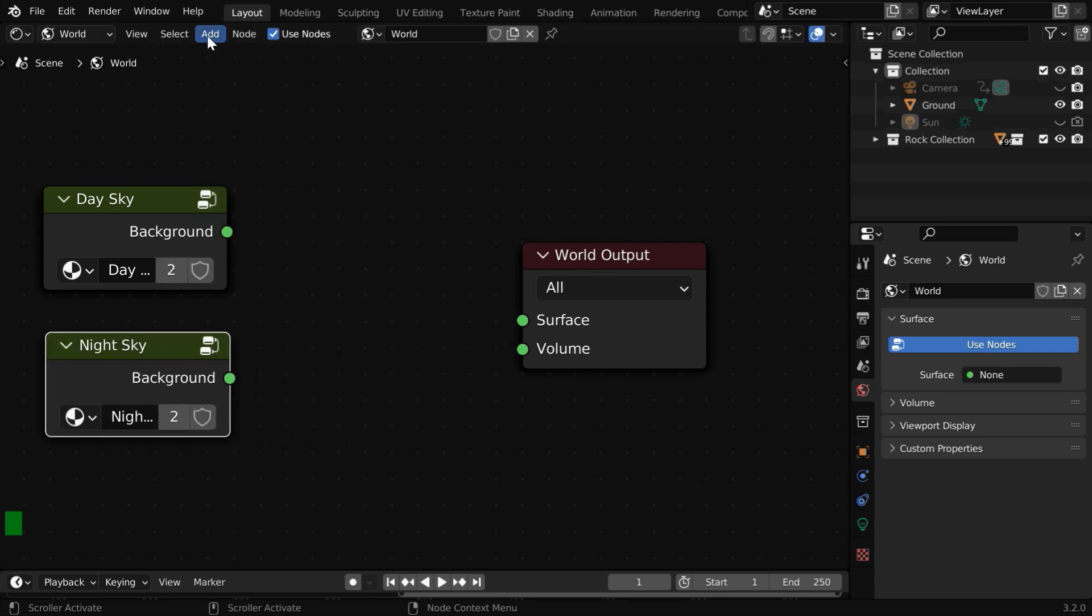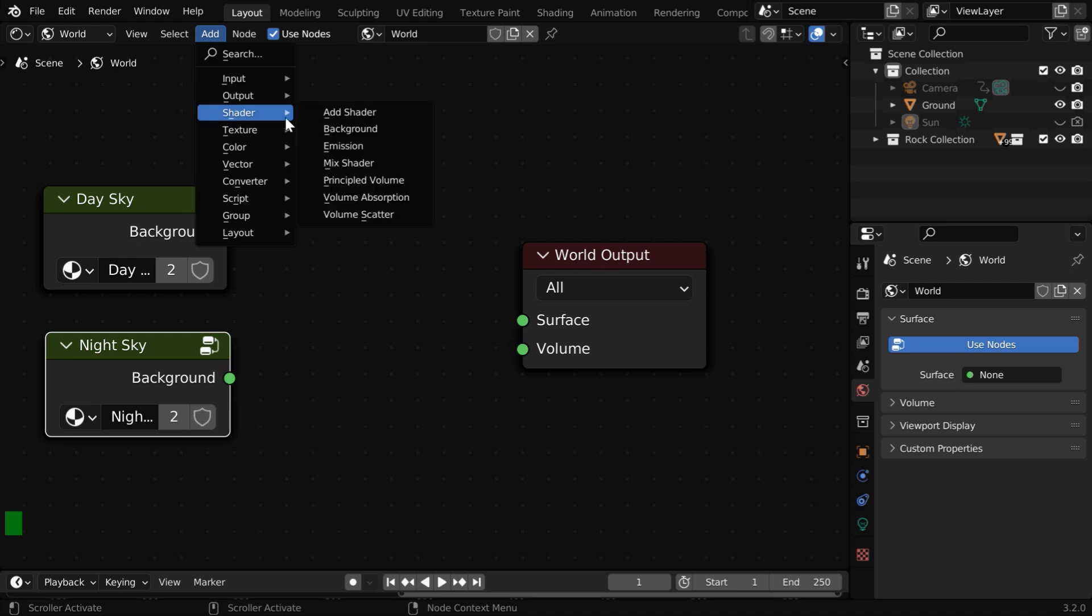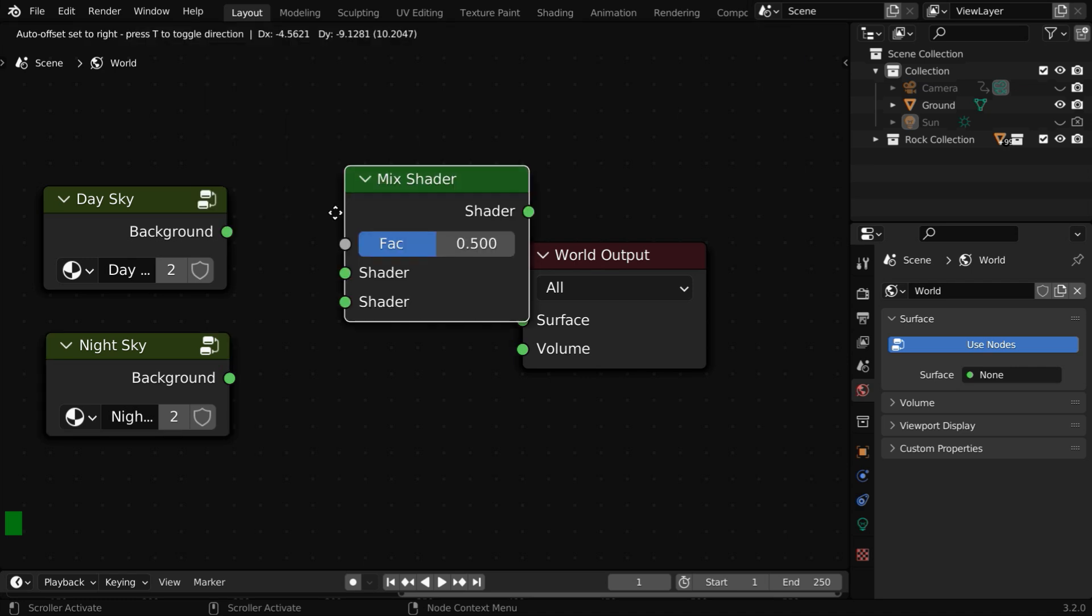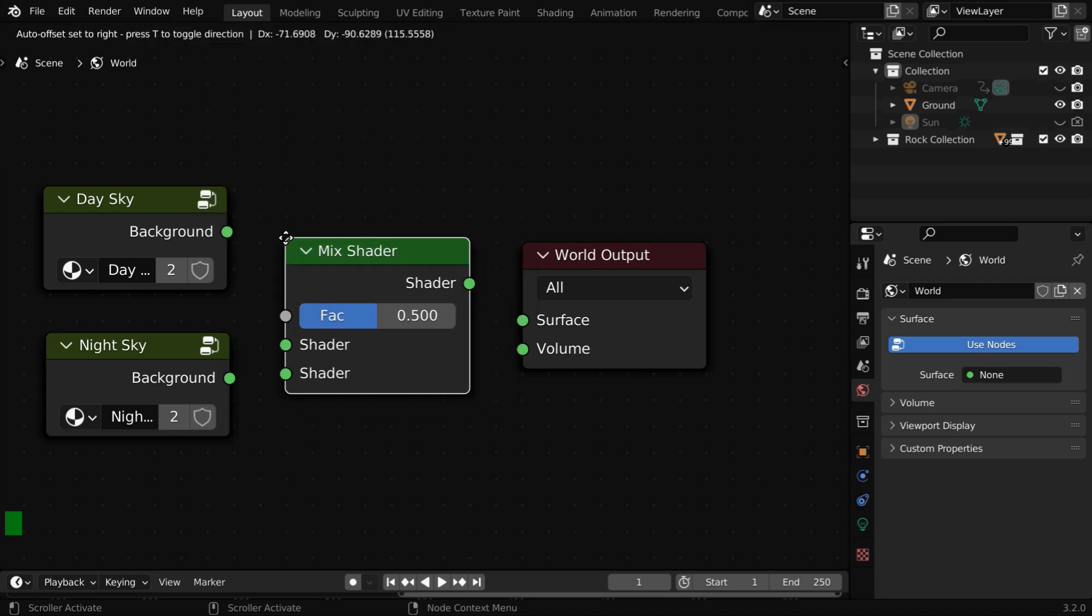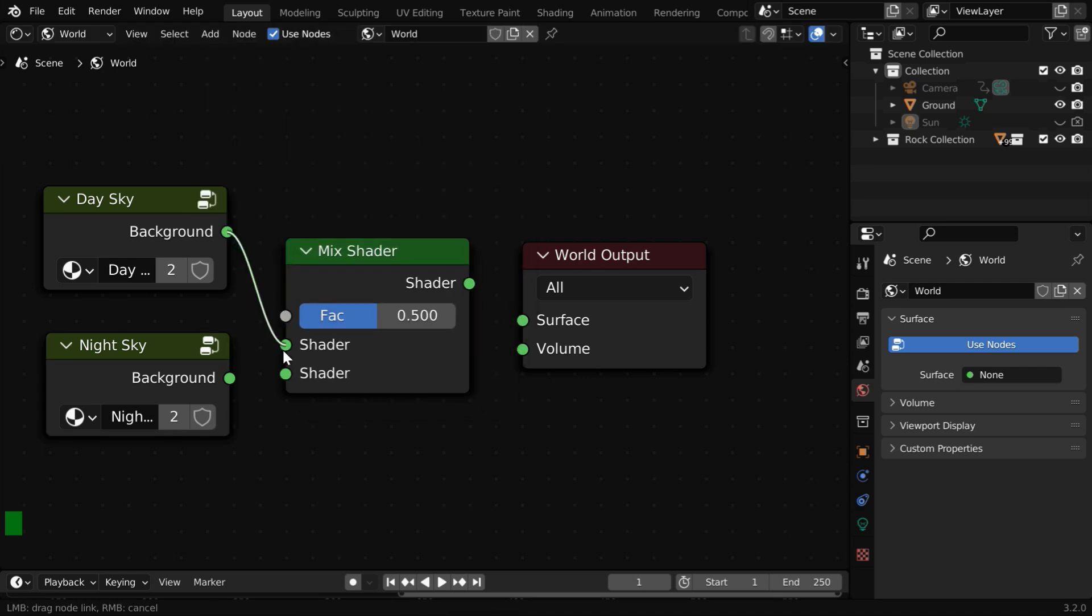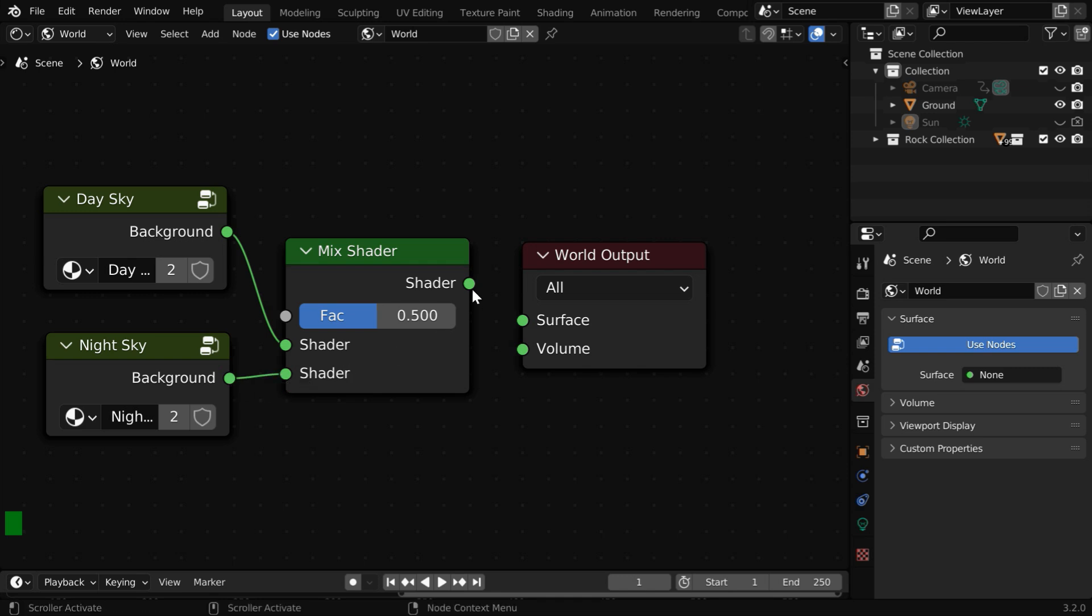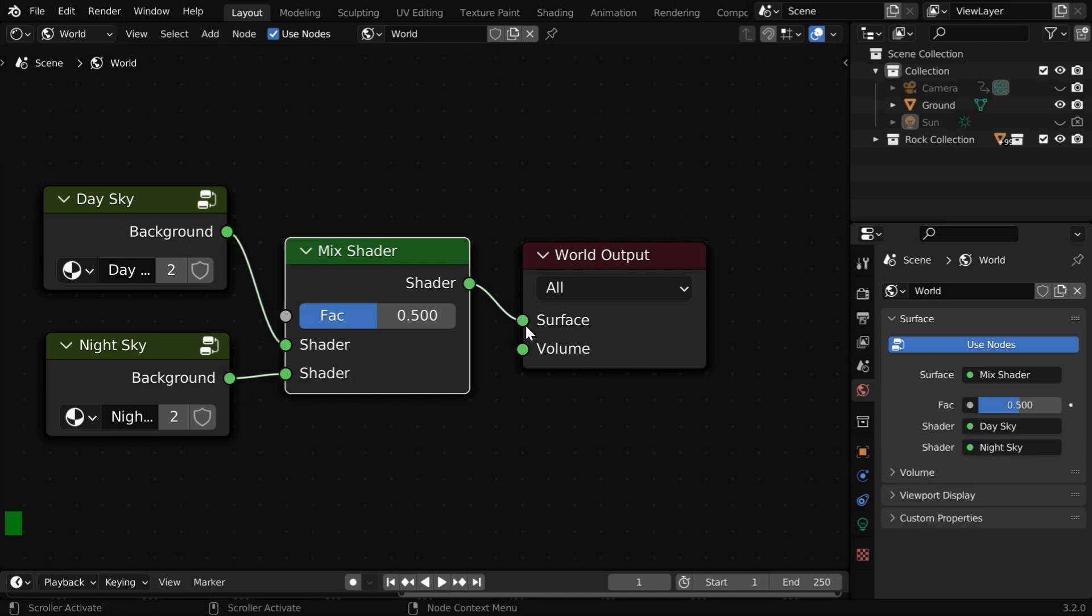And we'll also add a Night Sky node along with this. And to join them together, we need to also add a Mix Shader node. We have to then connect the two node groups to the input sockets of this Mix Shader and connect its output to the World Output.